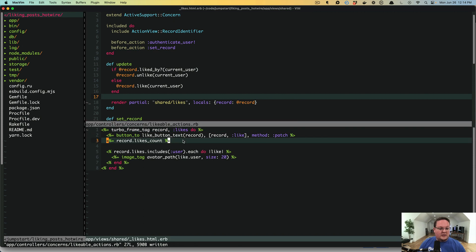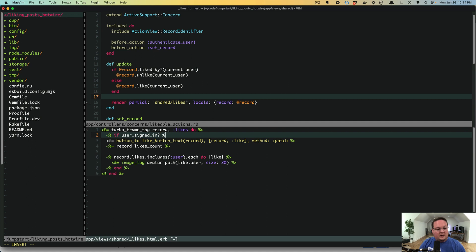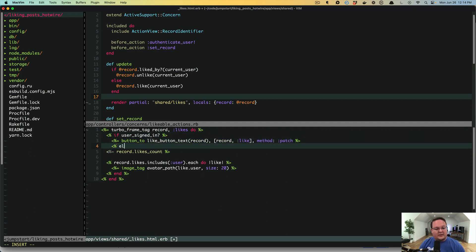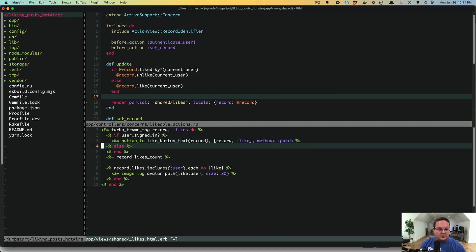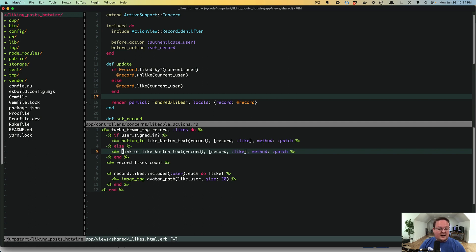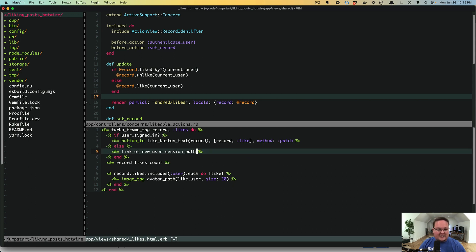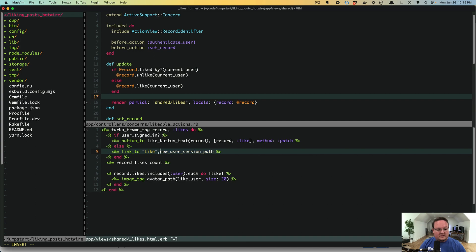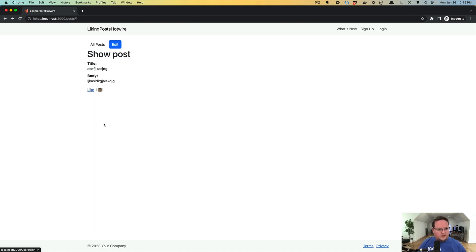So in order to fix this, what we can do is we can just add an if statement around our action here and say, if user signed in, then we will have that button else. We can have a button to or a link to for a like, whatever we would want. If we want to make this look exactly the same, we'd use some CSS. But we would say, new user session path. And then we're probably always going to have the text of like here as well, because this is going to be a user who's not signed in. So we'll say like, because we can't tell if you've liked it if you're not signed in. So we could do something like this.